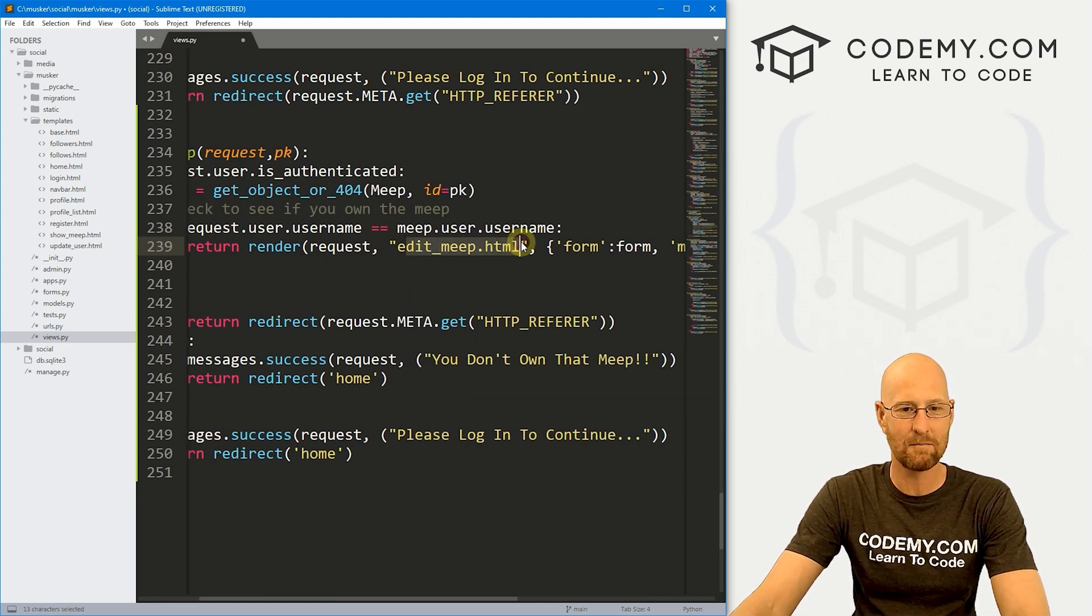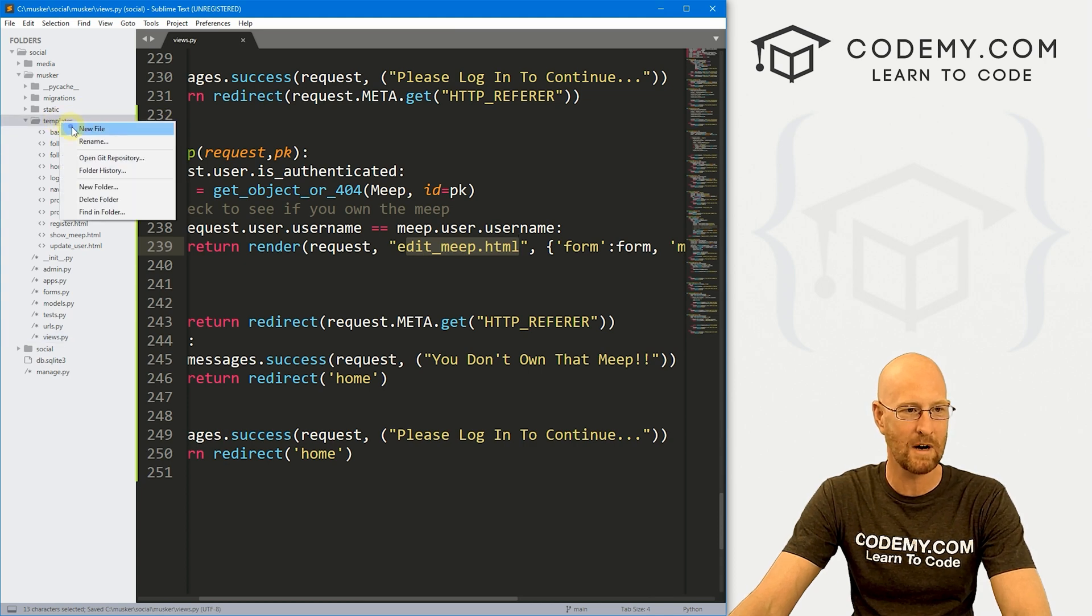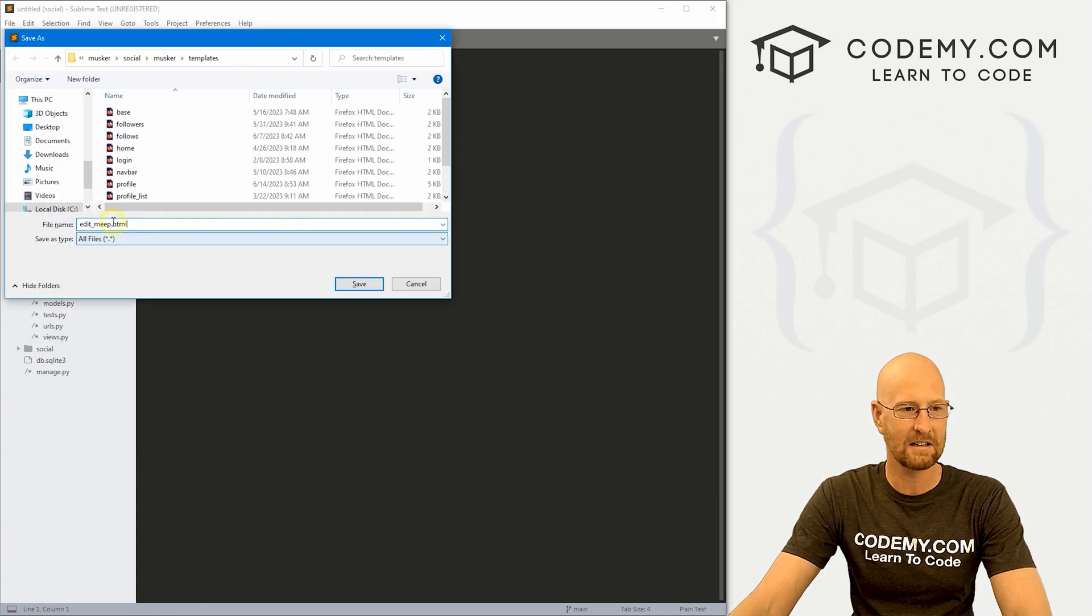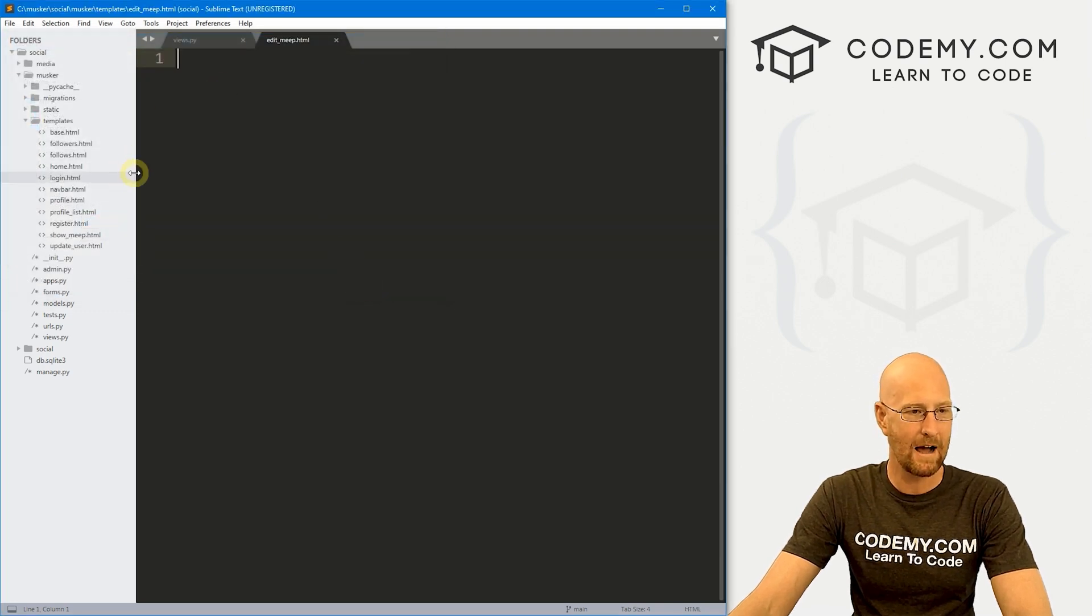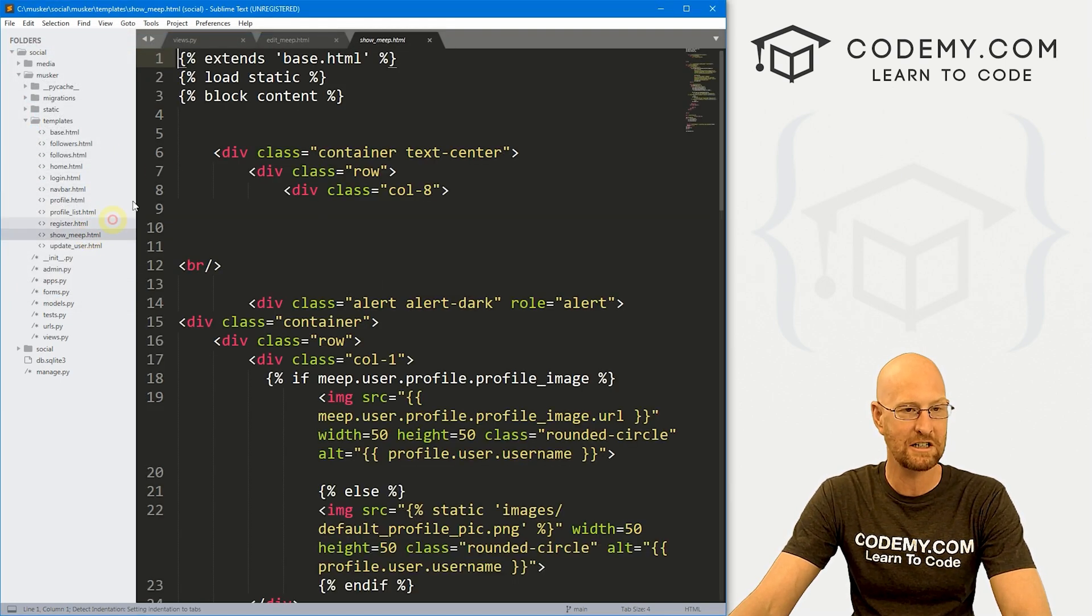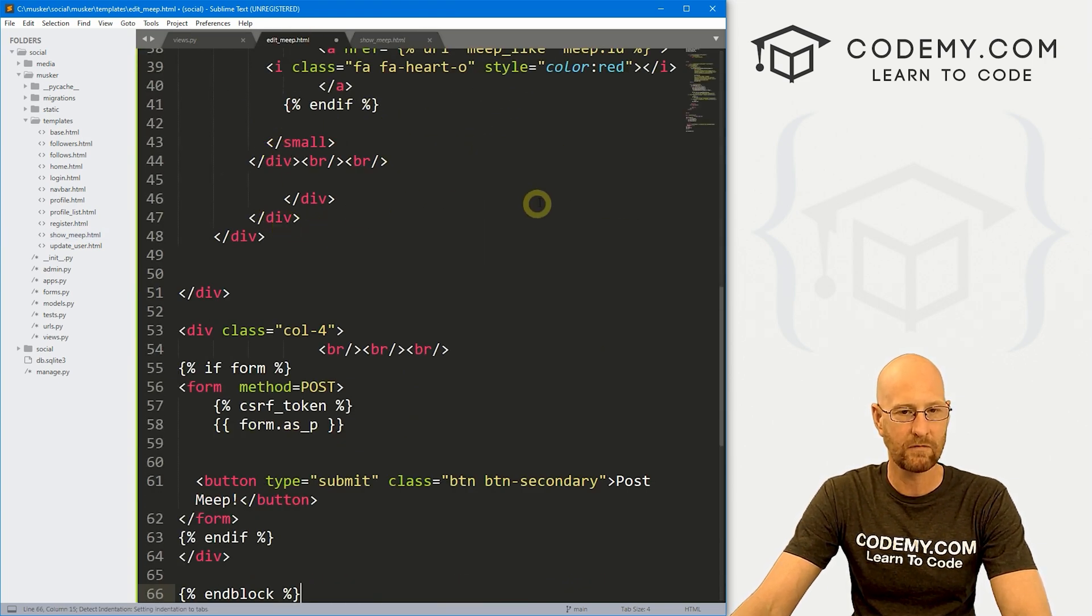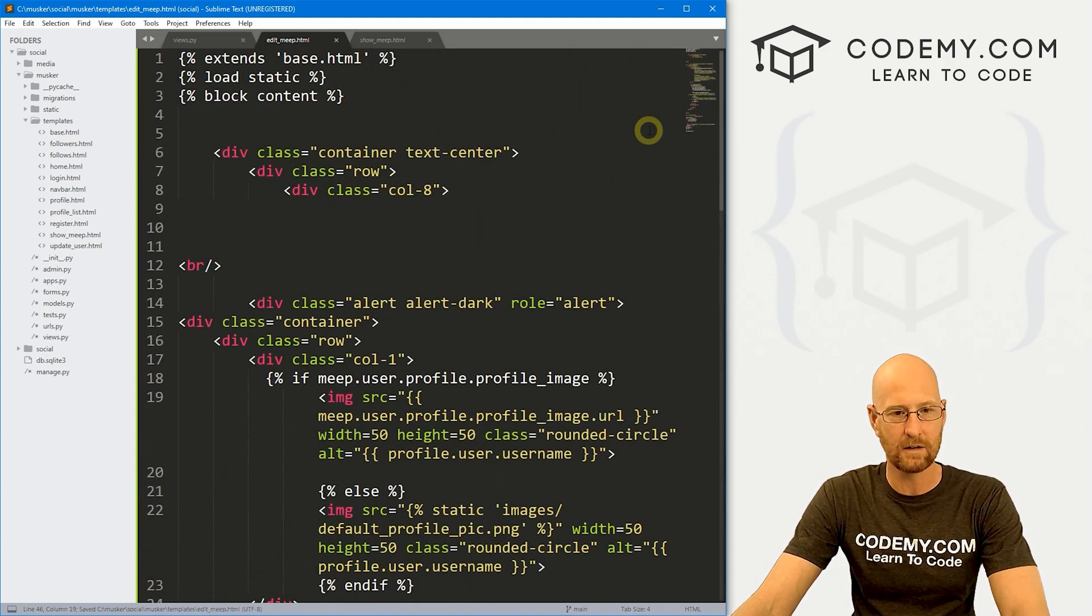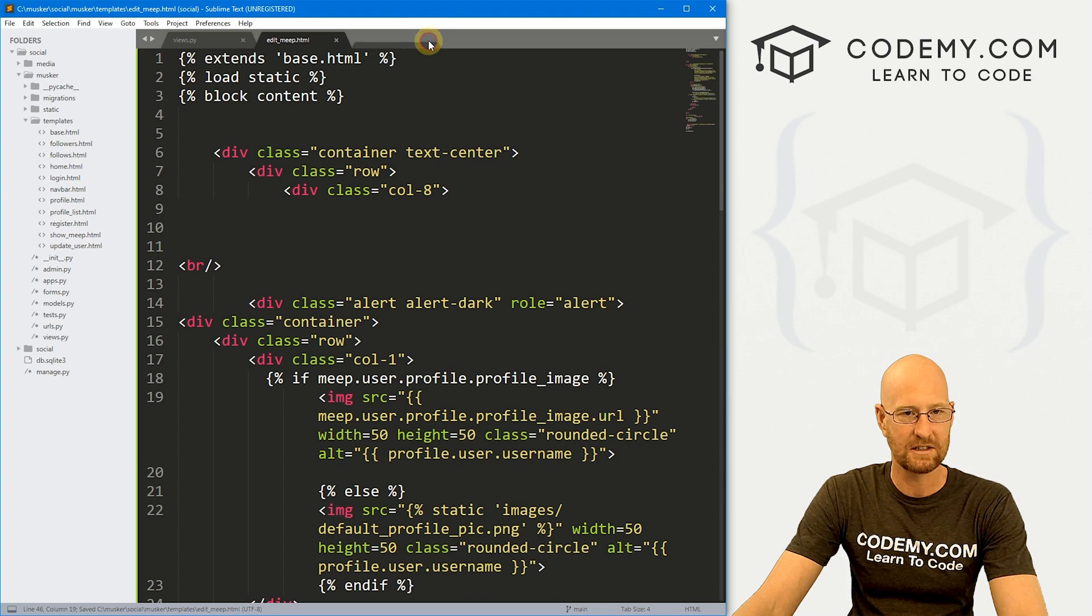Now we need this edit_meep page. So let's go ahead and save this view and head up to our templates, right click, create a new file, save as, and let's call this edit_meep.html. And I'm going to find our show_meep.html page and I'm just going to copy everything in here and then paste it in. For now, that'll be good. We'll just save that. And we'll take a look at that in just a minute.